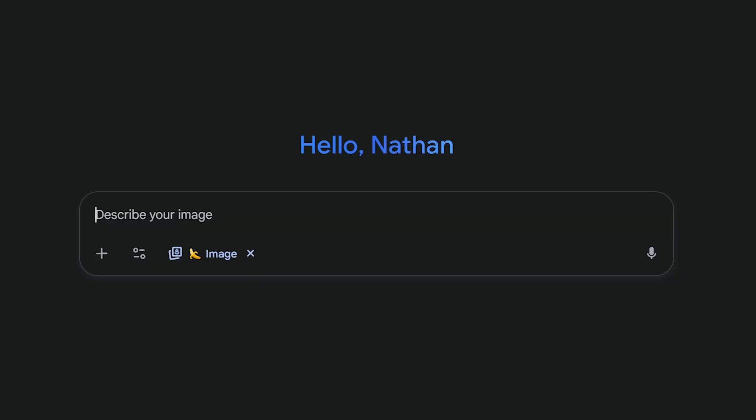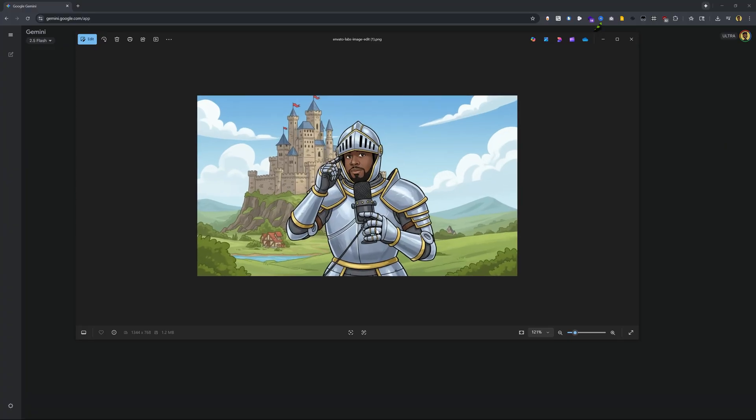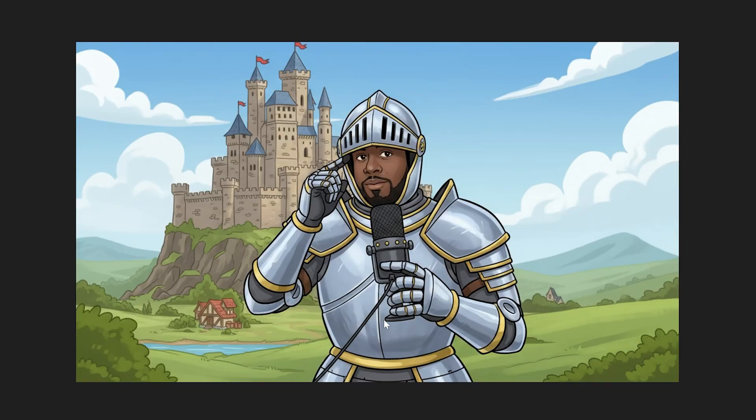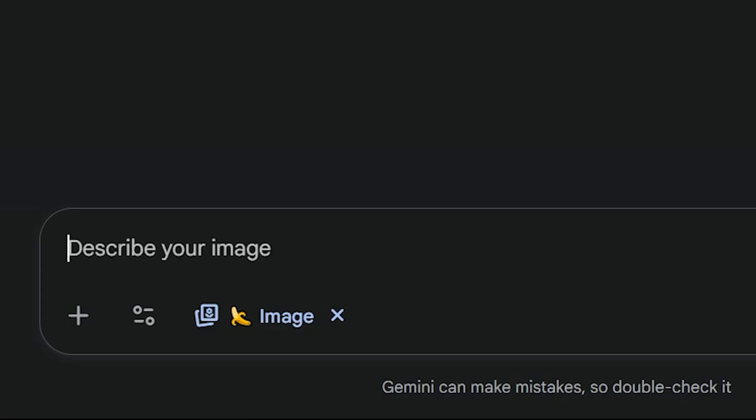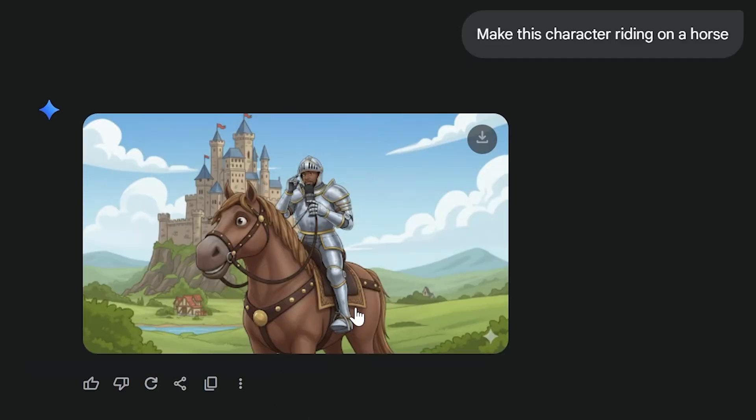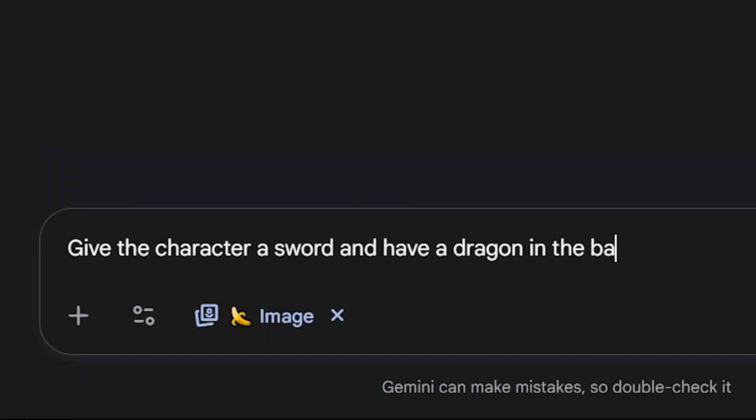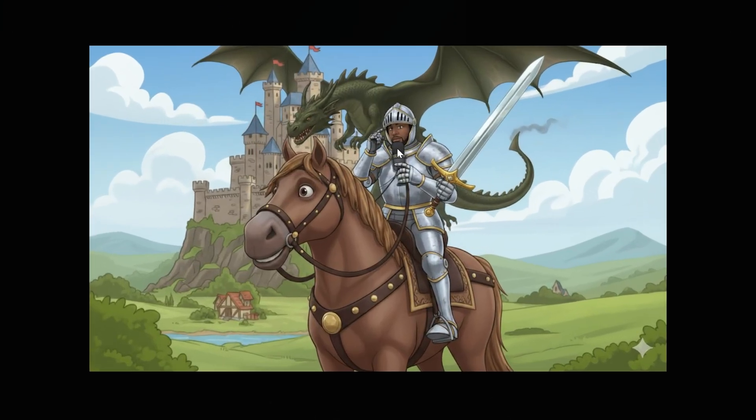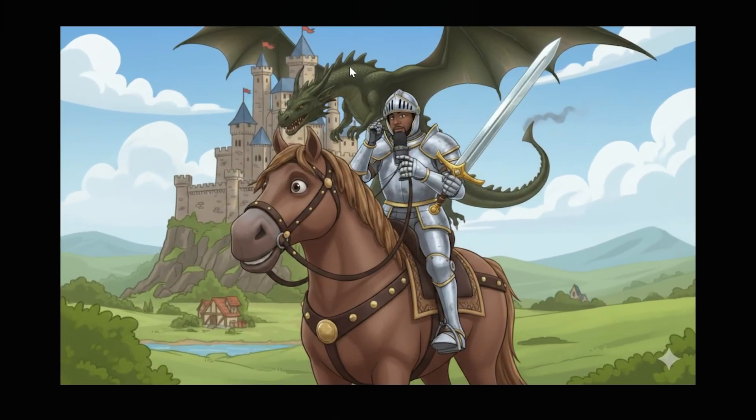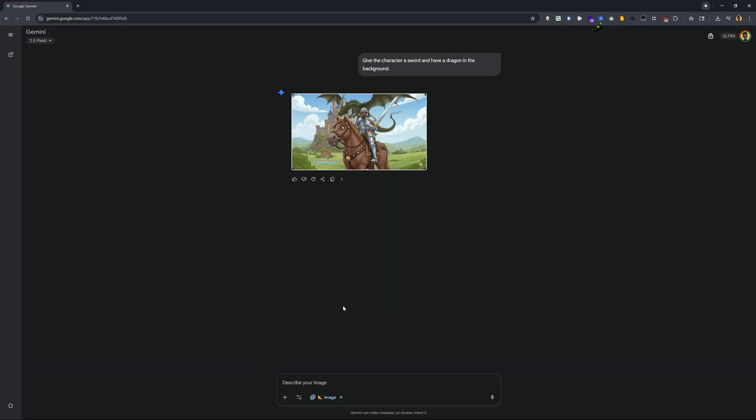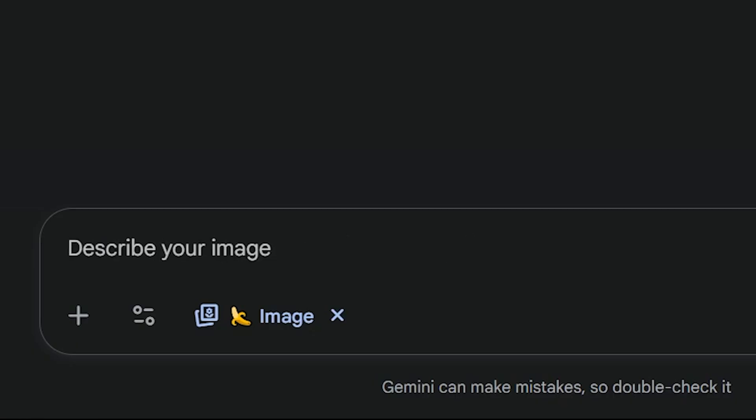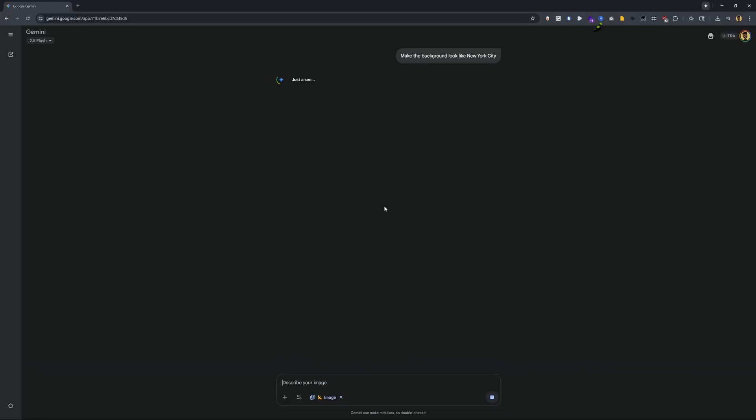We're going to use this image of myself mocked up as a cartoon character as a knight holding a microphone in this medieval setting. Let's try this. Make this character riding on a horse. Okay, I think that looks pretty good. Now, let's say give the character a sword and have a dragon in the background. Okay, and I think that looks pretty impressive. We're able to take that initial illustration and then make this into an entire scene. Not only that, but we can keep iterating on it. So if I wanted to change the background, let's say make the background look like New York City.